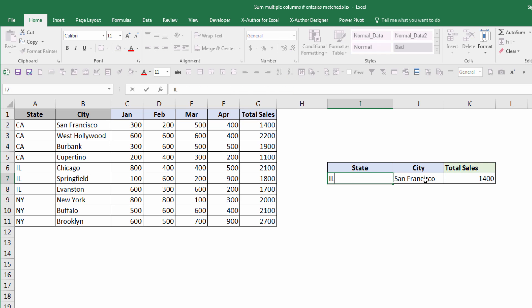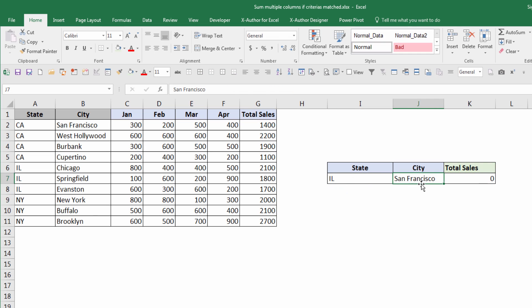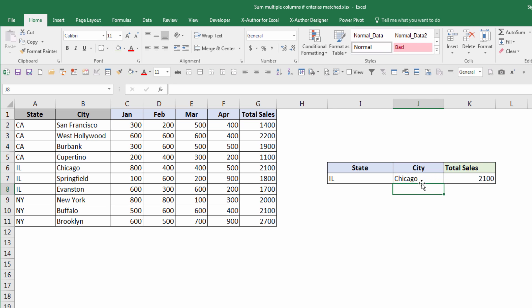Now if I use a different state... since San Francisco does not fall into the state of Illinois, I get a total sales of zero. Now if I type in Chicago, I get 2100, which matches to what I have in the column.